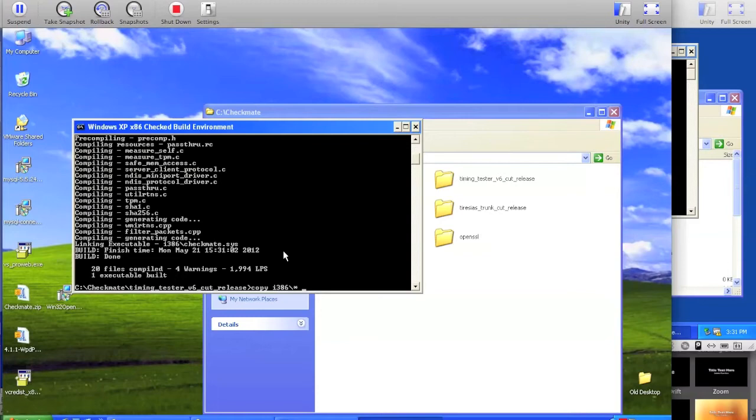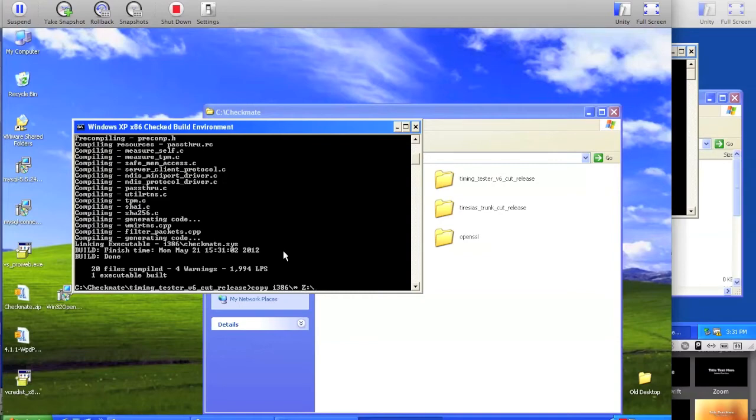This is because if you use a network folder, that will get disconnected when you install the client because it temporarily disconnects the network. So I have my shared folder mounted at z colon.